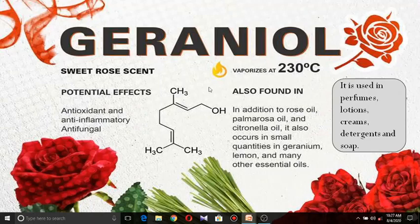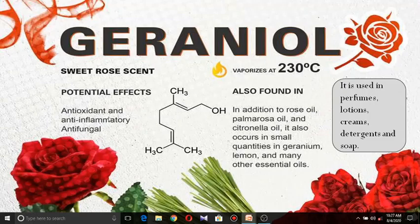Geraniol vaporizes at 230 degrees centigrade. When extracted from rose oil it is pale yellow in color, but its pure form is colorless. Its uses include as an oxidant, antioxidant, anti-inflammatory, antibacterial, and antifungal agent.